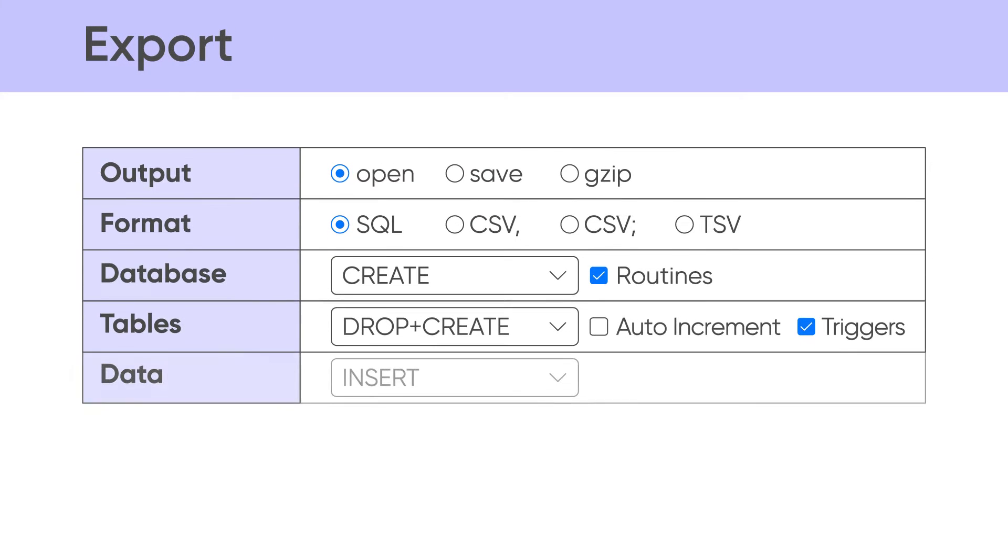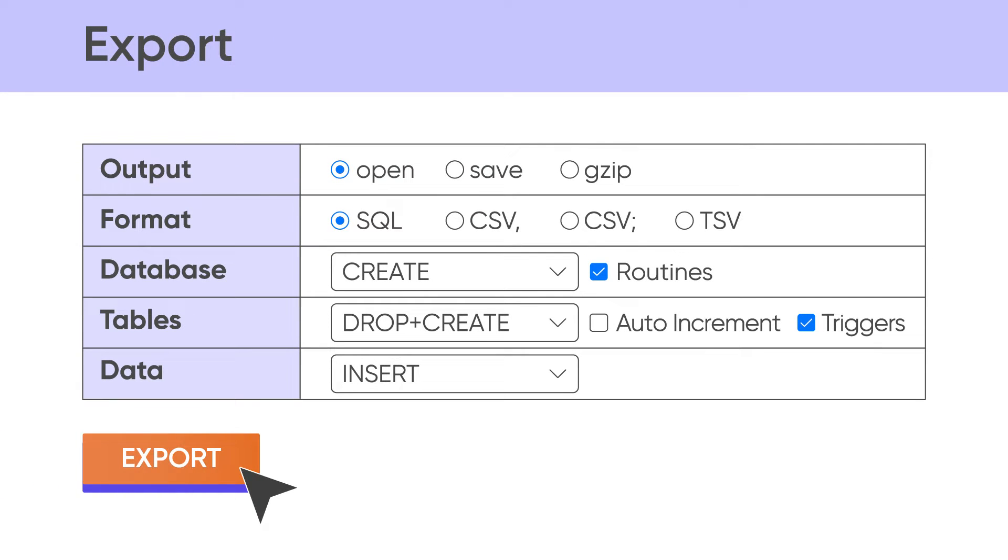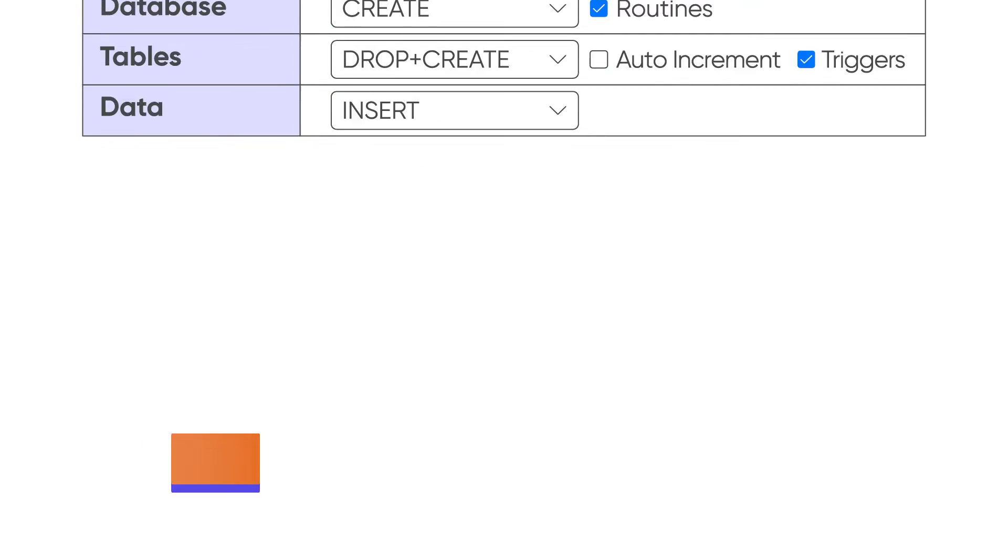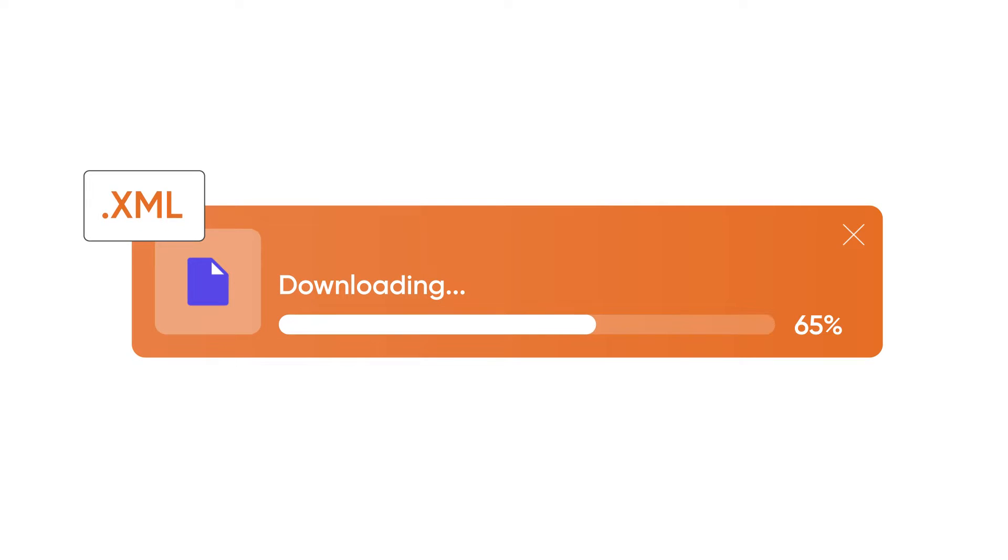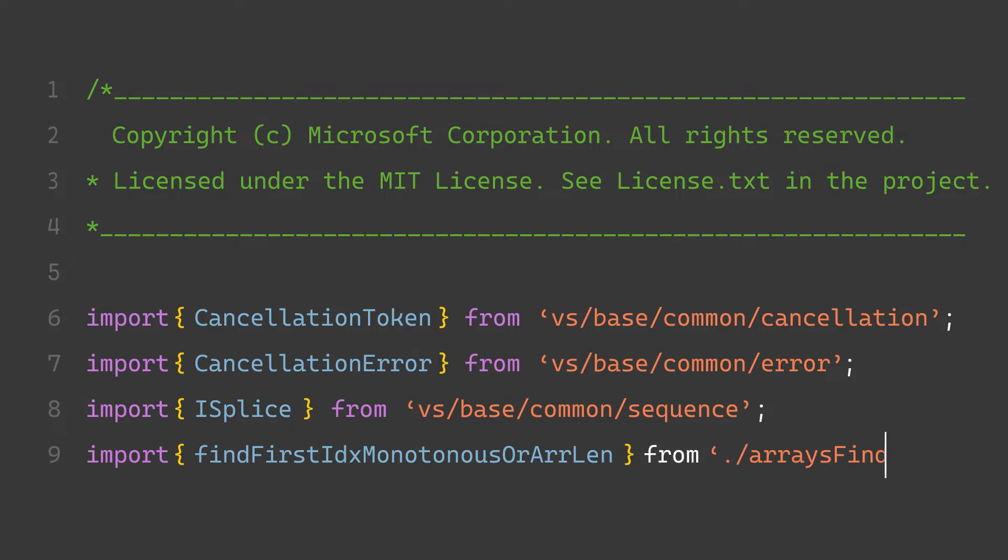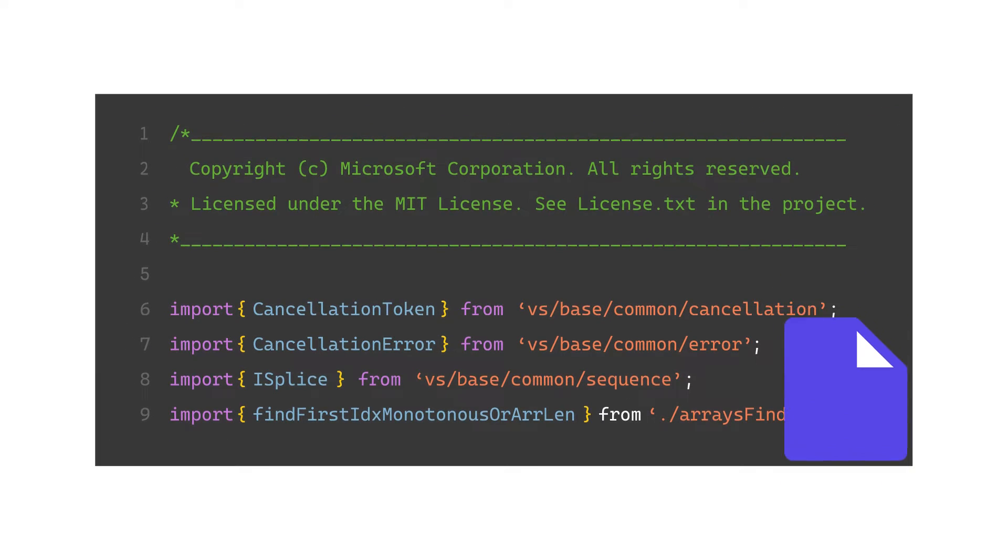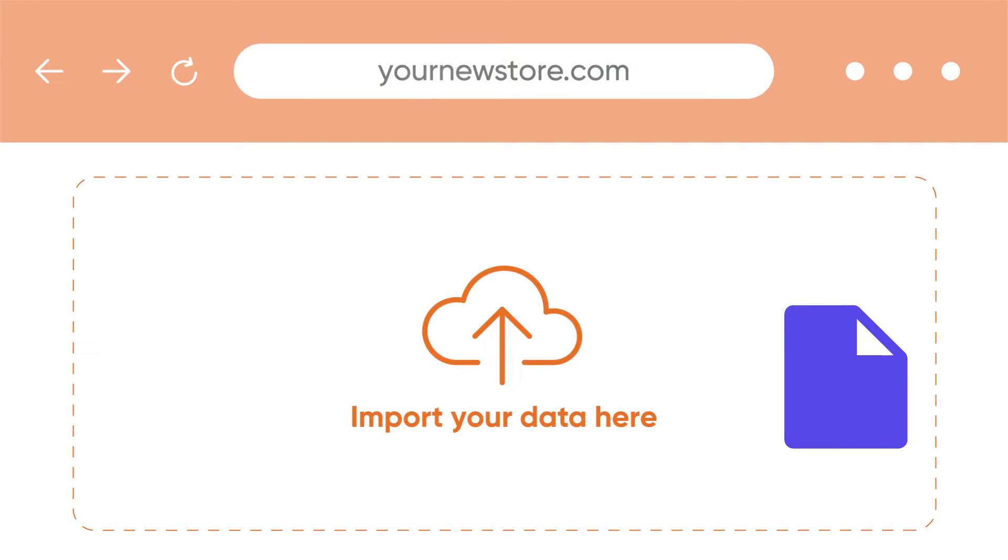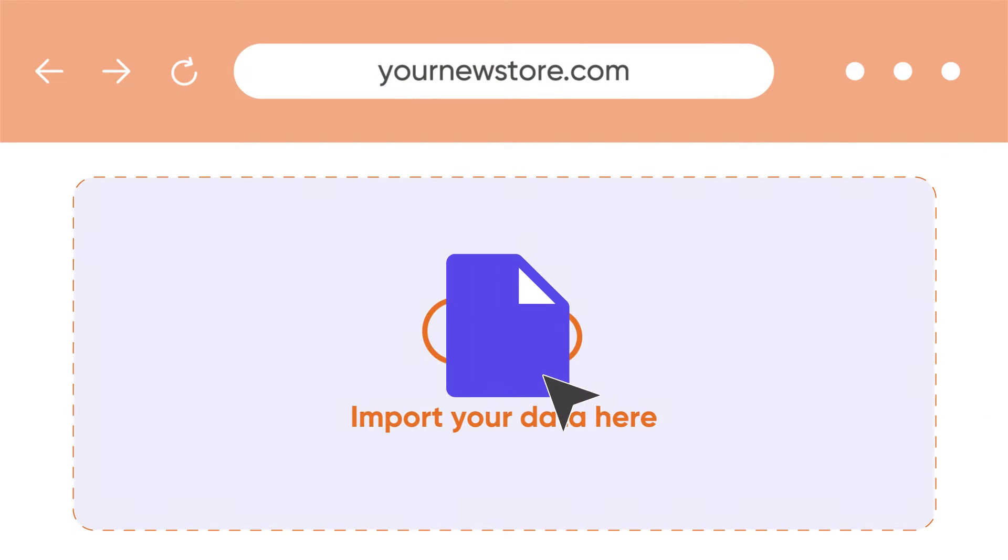First, you'll need to export all data on the current platform and save it in a suitable file format, and then configure your file to meet new platform's requirements and import it to the new database.